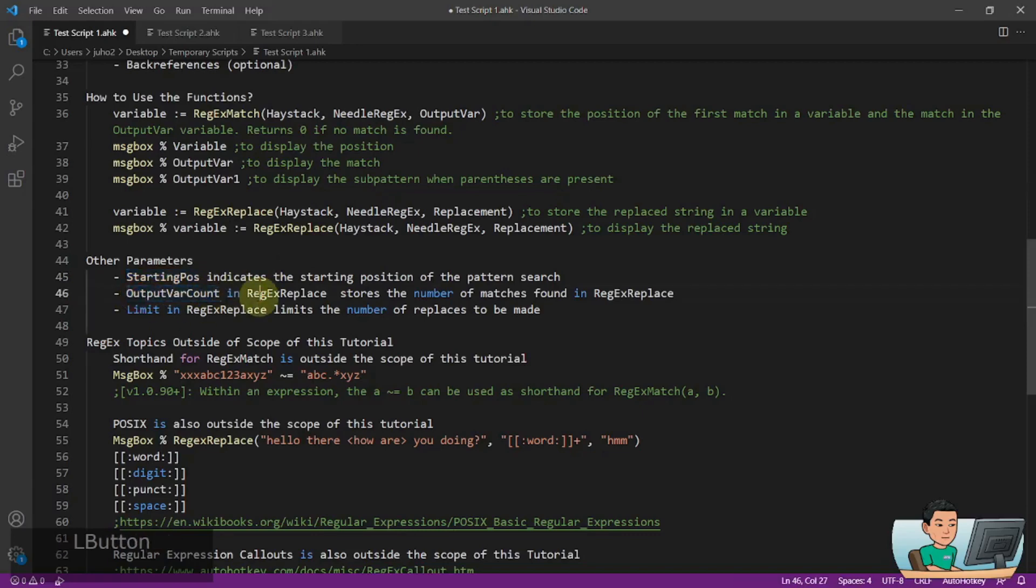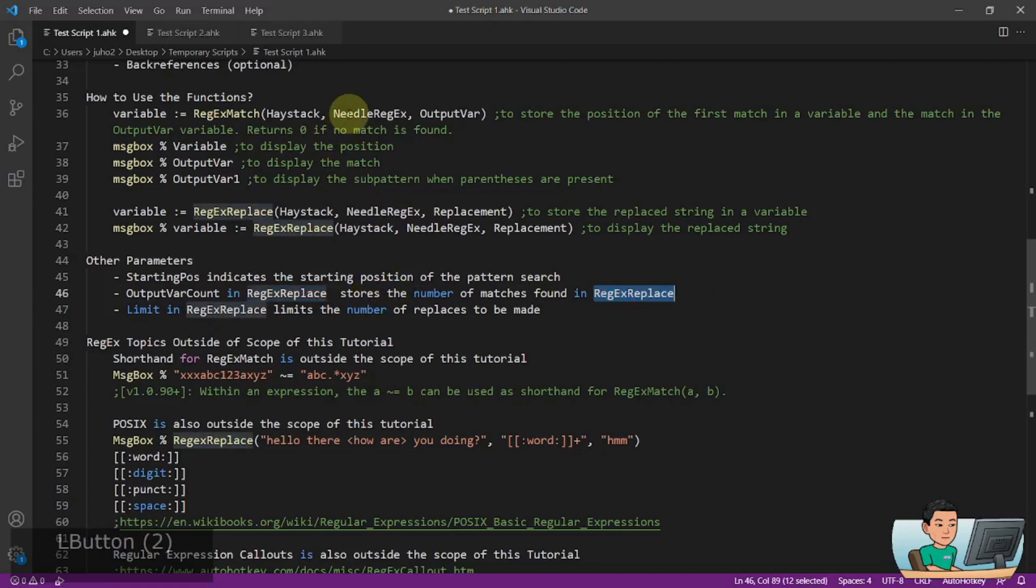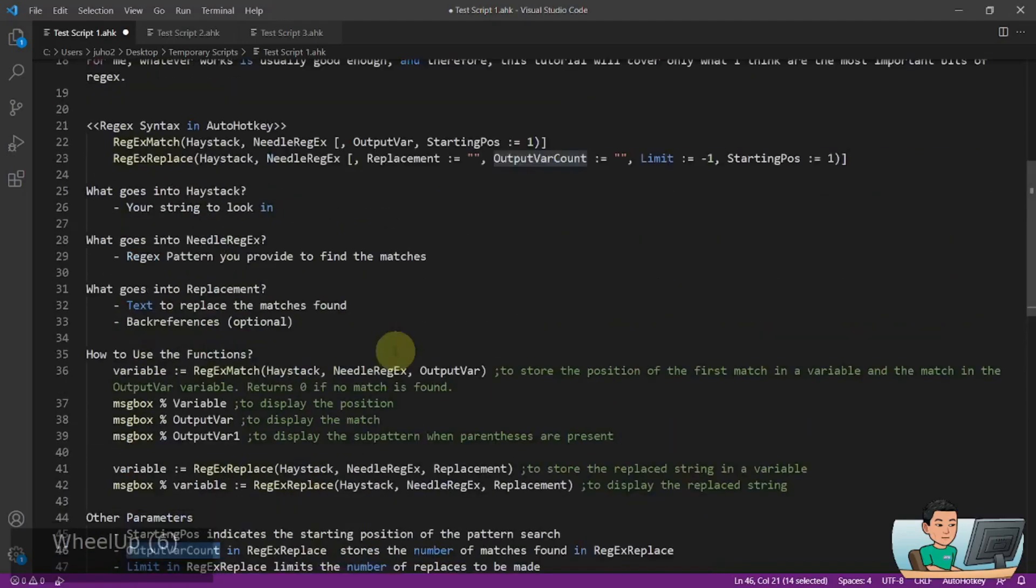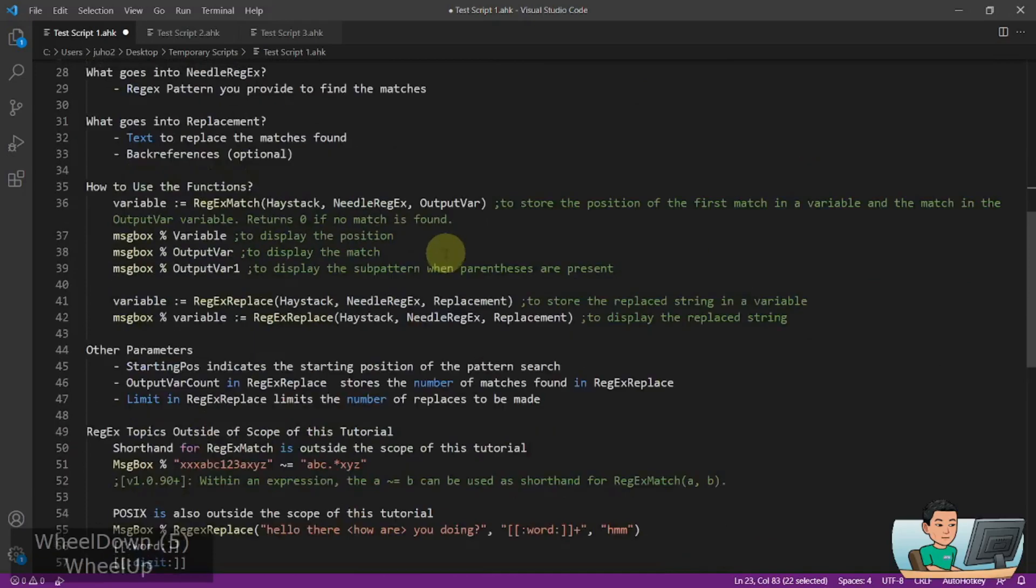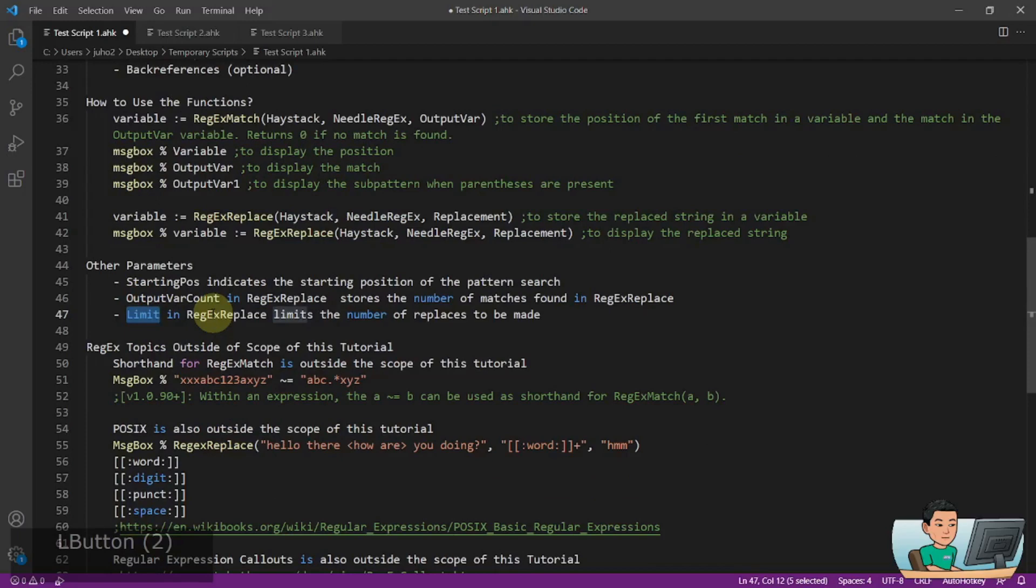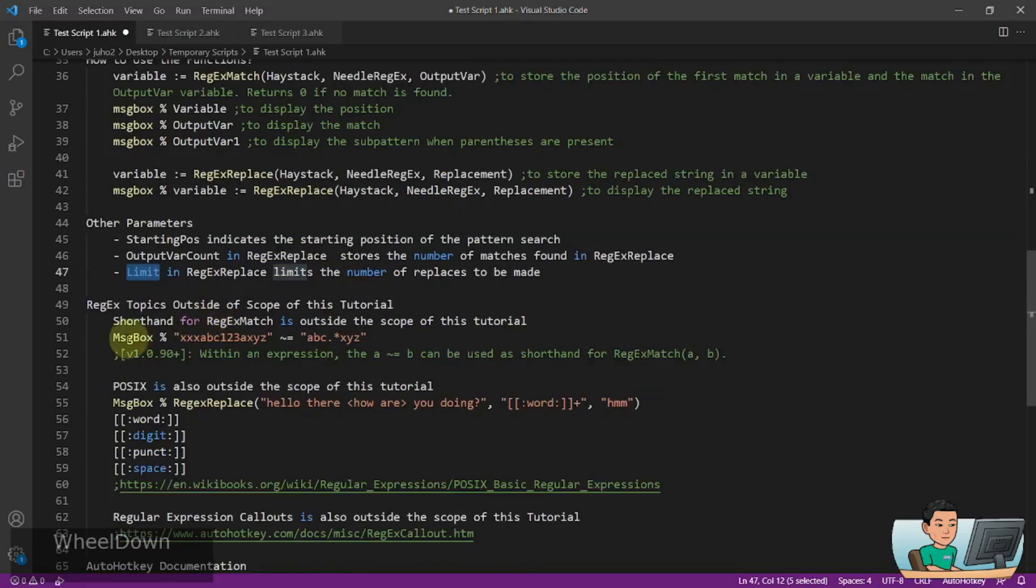Output variable count in RegexReplace stores the number of matches found using the RegexReplace. So if you found five matches using the needle Regex within RegexReplace, it will store the output variable count. It will store the number of matches in the output variable count. And the limit in RegexReplace limits the number of replaces to be made. So if you specify a value of three in that parameter, it will only replace three matches, the first three matches found.